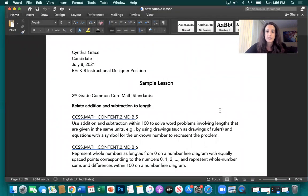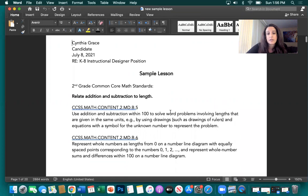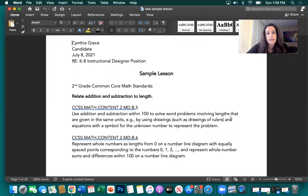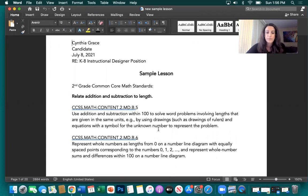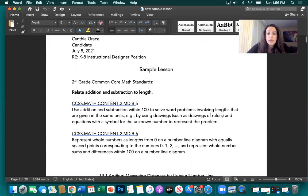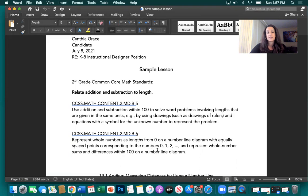One of the first things I did was take a look at the Common Core standards for second grade. There were two Common Core math standards in alignment with what was happening in the lesson. Standard B.5 says: use addition and subtraction within 100 to solve word problems involving lengths given in the same units, by using drawings such as drawings of rulers and equations with a symbol for the unknown number. Standard B.6 says: represent whole numbers as lengths from 0 on a number line diagram with equally spaced points, and represent whole number sums and differences within 100 on a number line diagram.